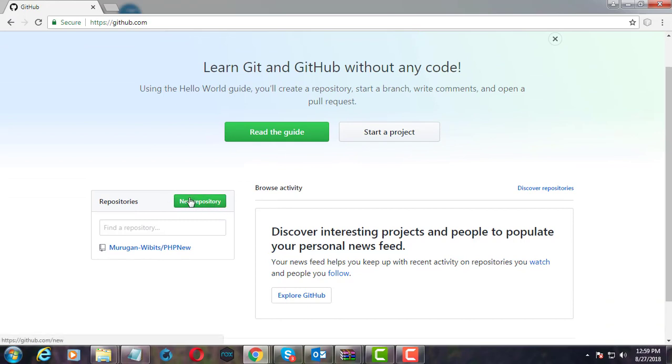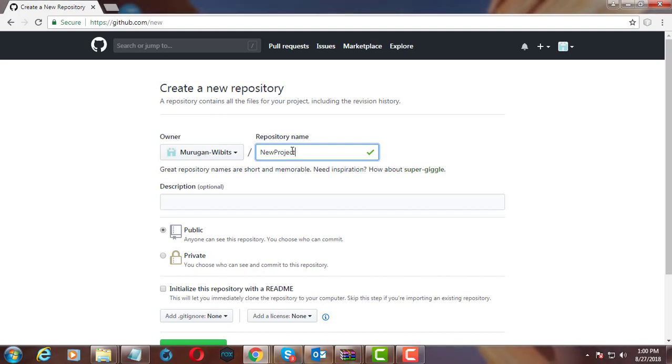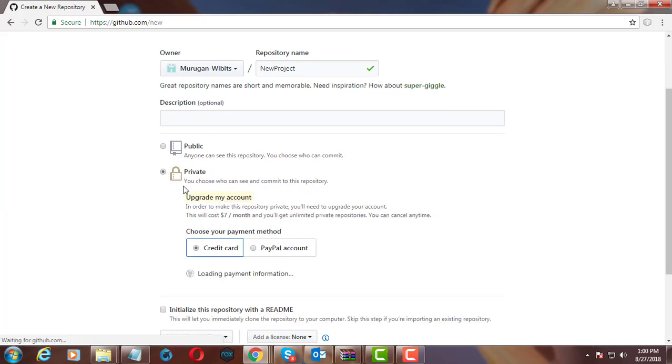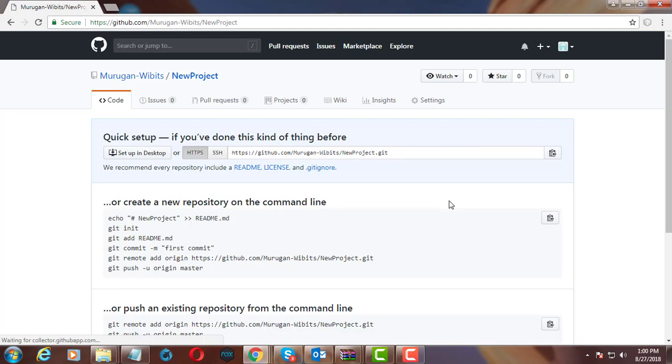Create new repository. Select public or private option. Click create repository. Now repository is created successfully.